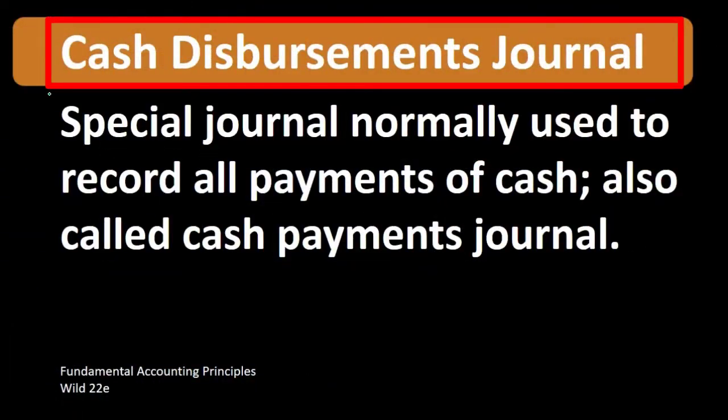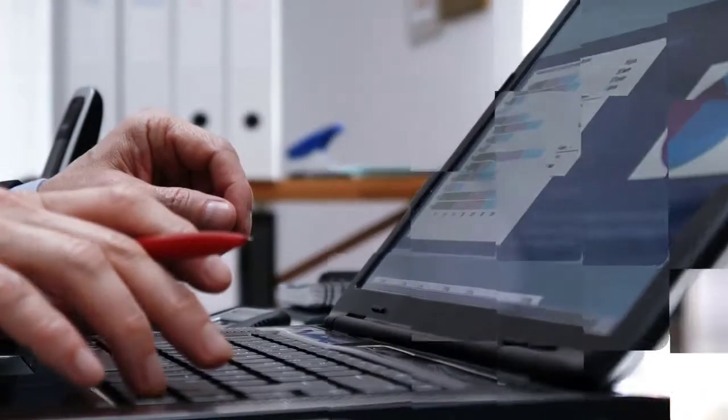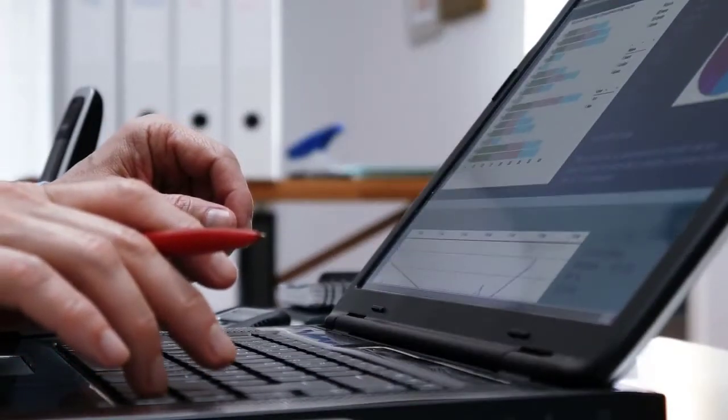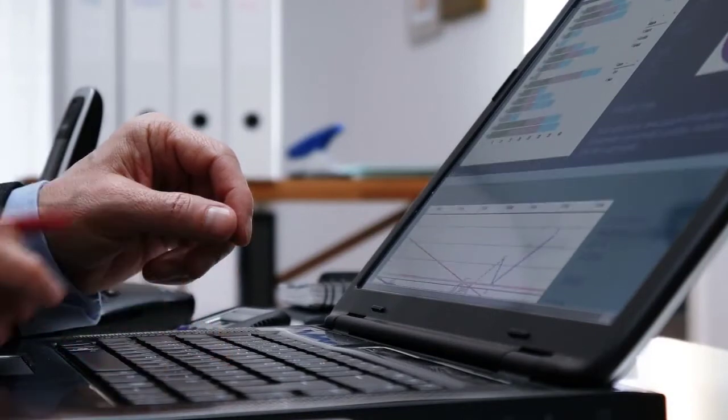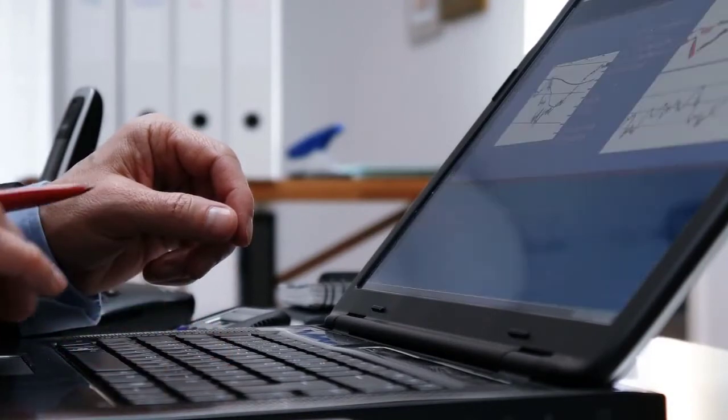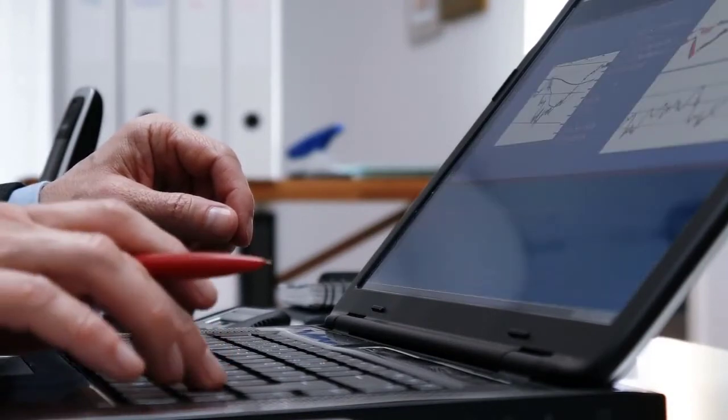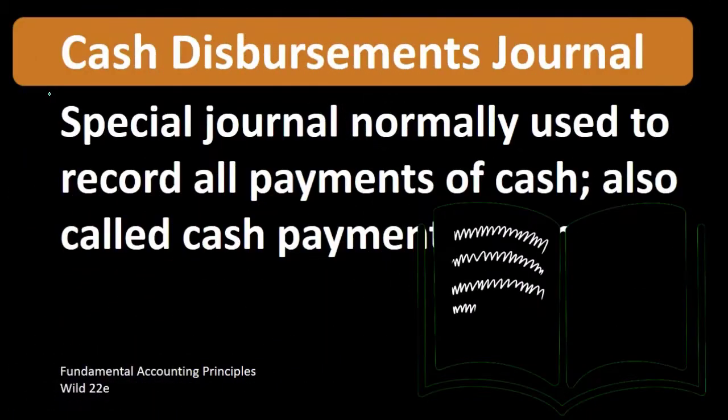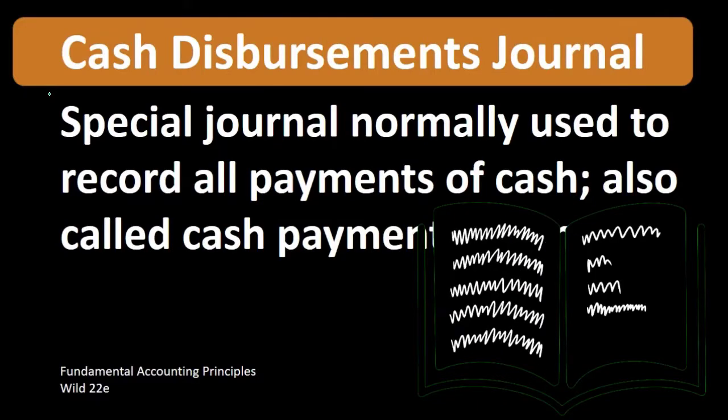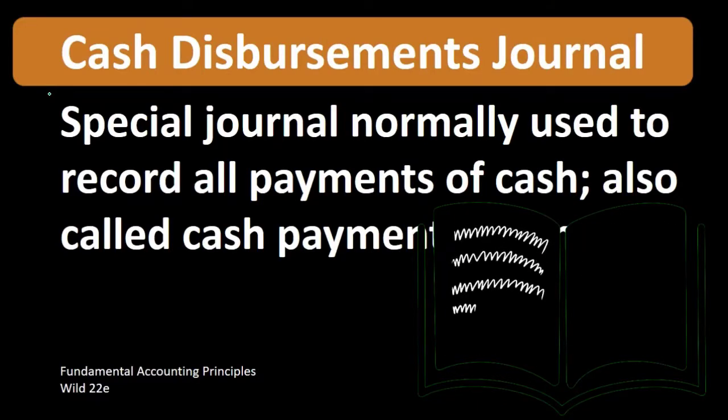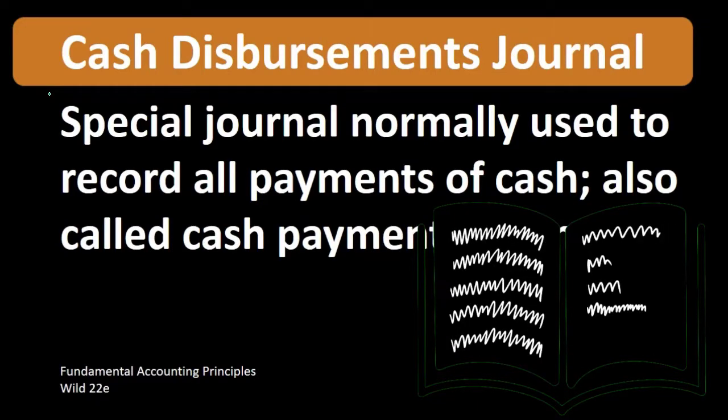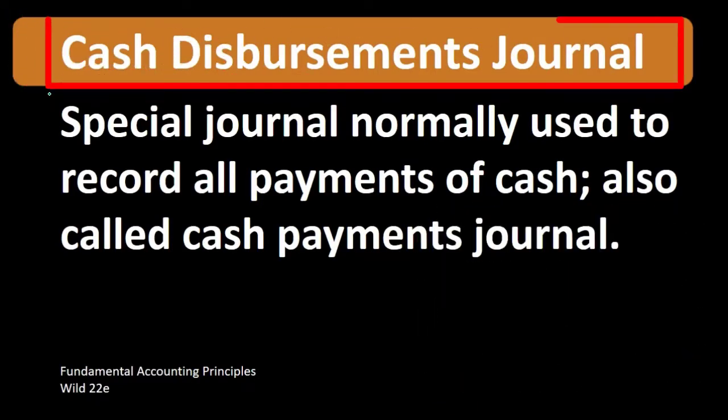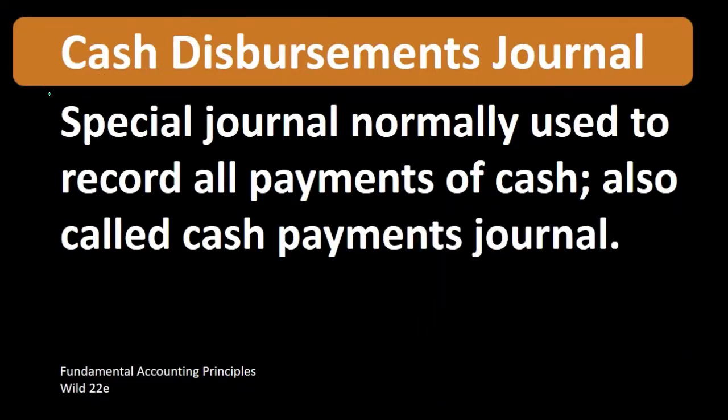We can also think of the cash disbursement journal as a typical form for some type of reports. When we are printing reports from a computerized system such as QuickBooks, we can think of reports that would look much like a cash disbursement journal.